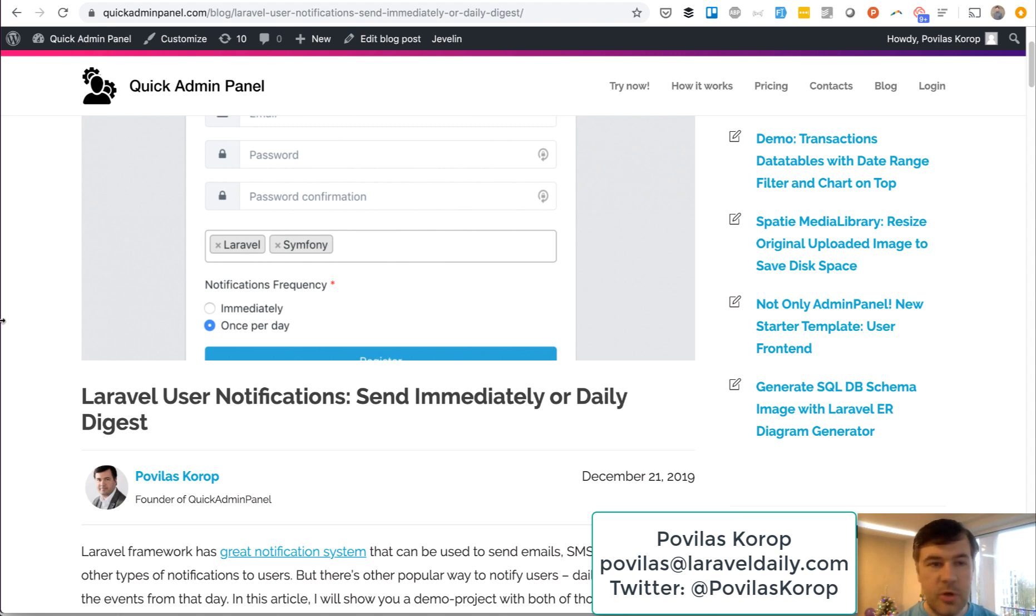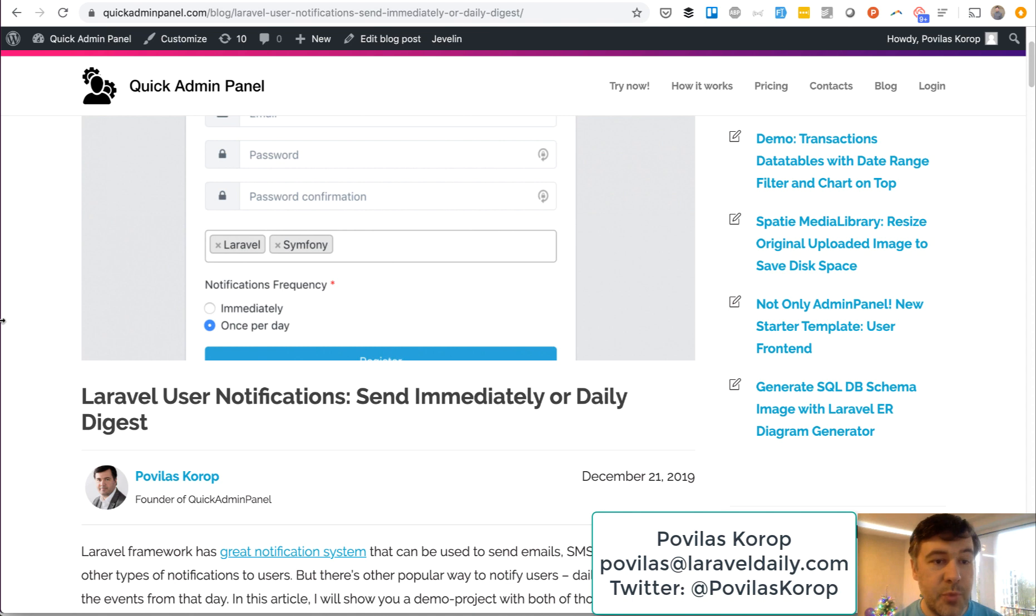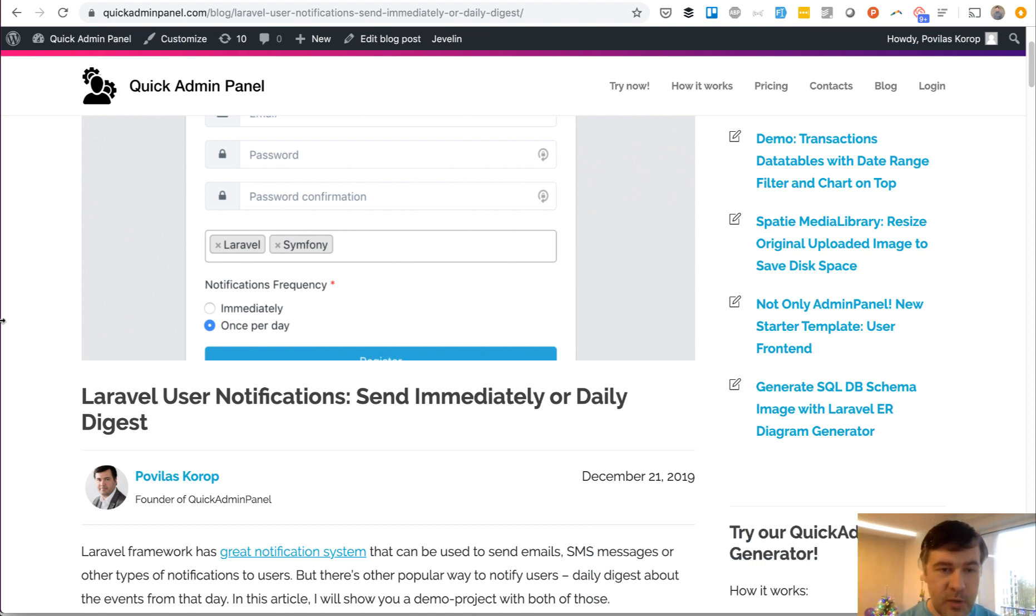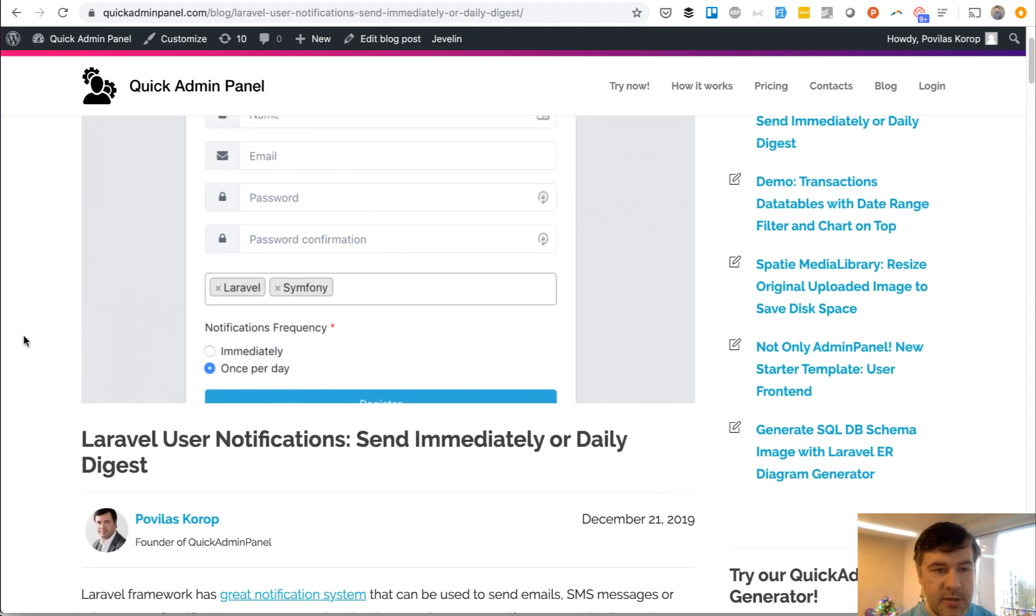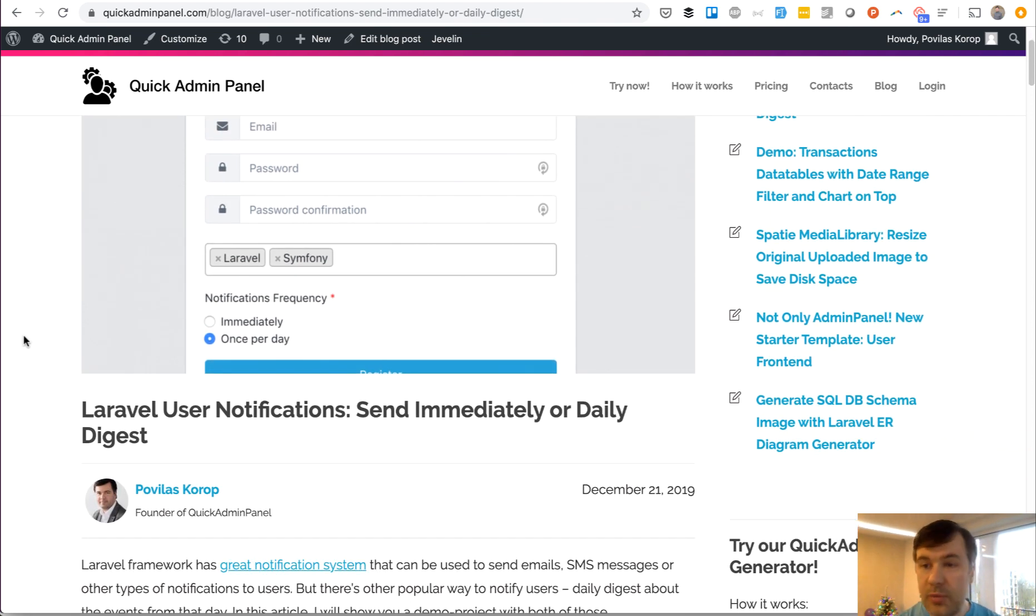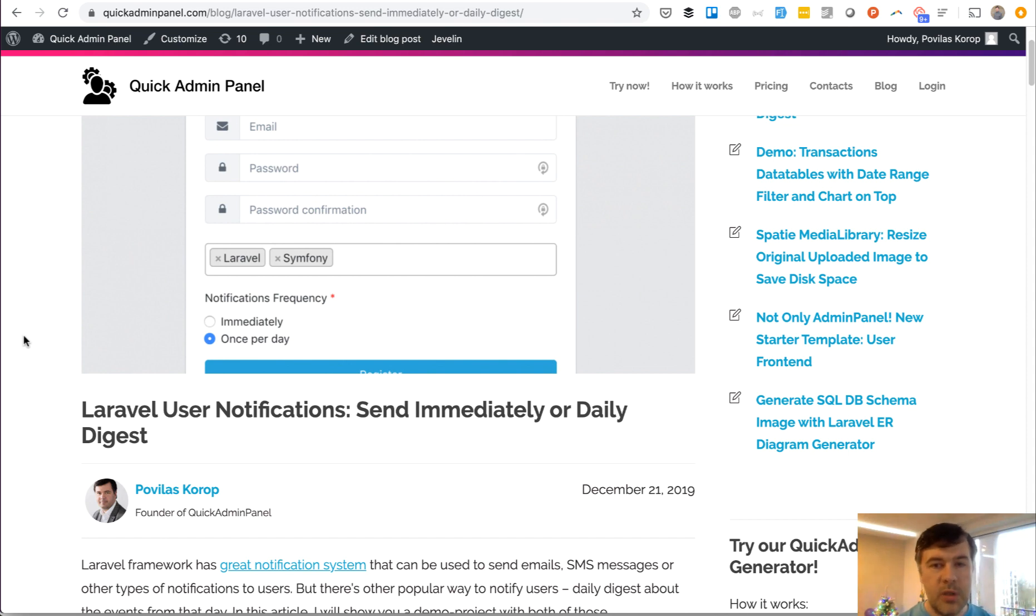Hello guys, this is Pavel Oskorup from Laravel Daily Team, a team of developers who work with Laravel, and sometimes we create demo projects. And this is one of them. Today we will talk about user notifications. And this is a demo project. I will read the blog article for you and we will show what we have generated and what we have coded.